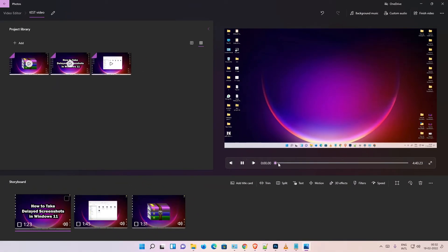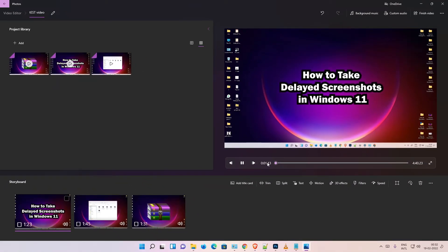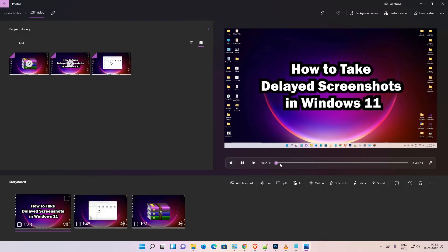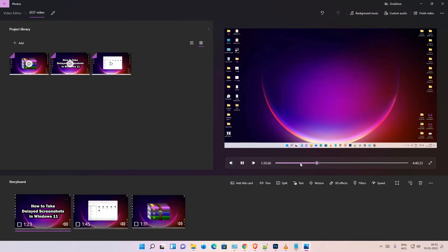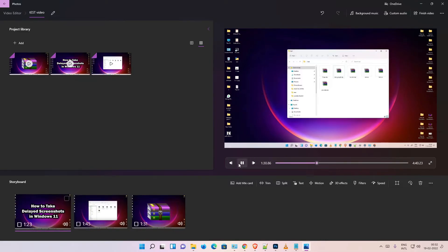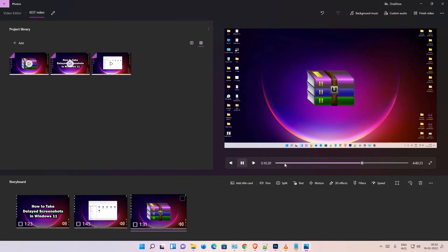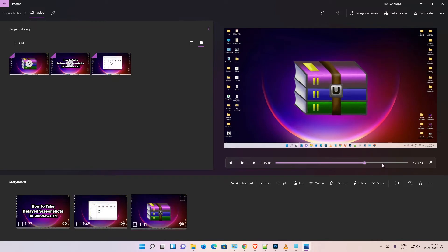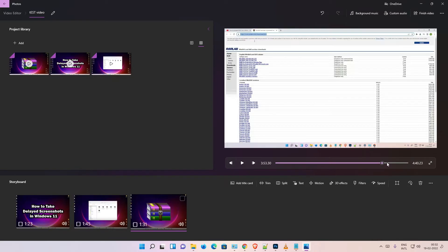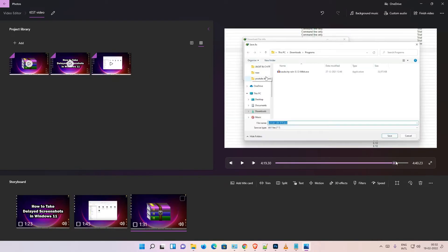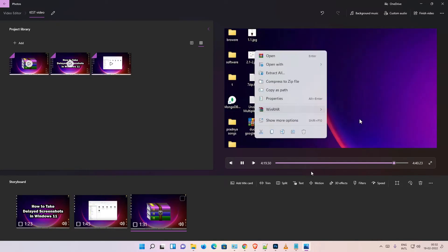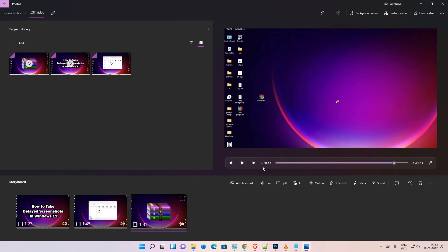Here is our video. All three videos are now in the row in the correct order in our project.